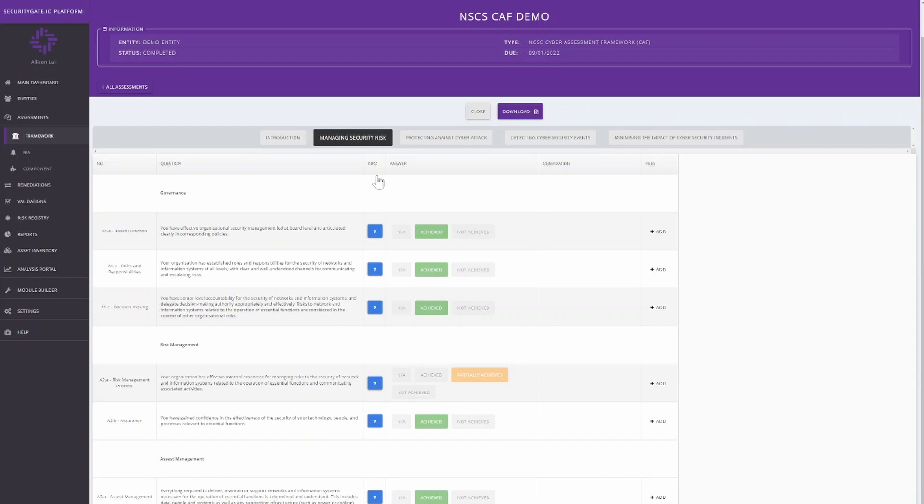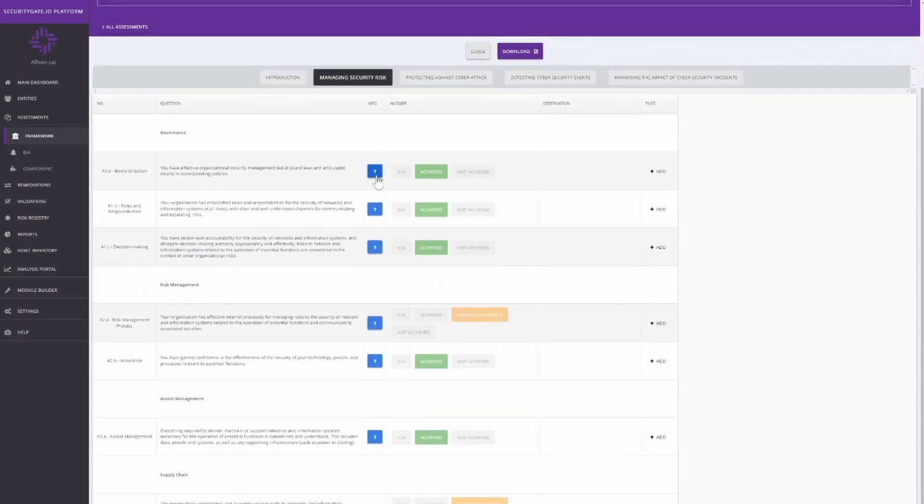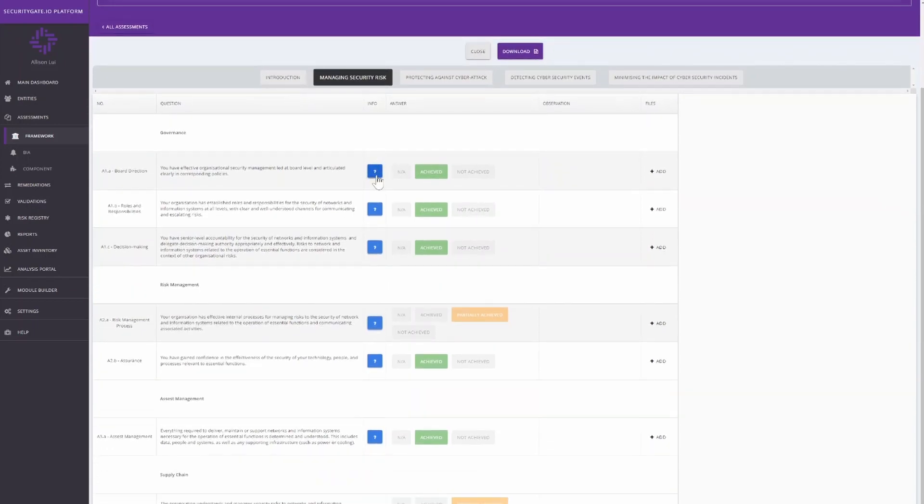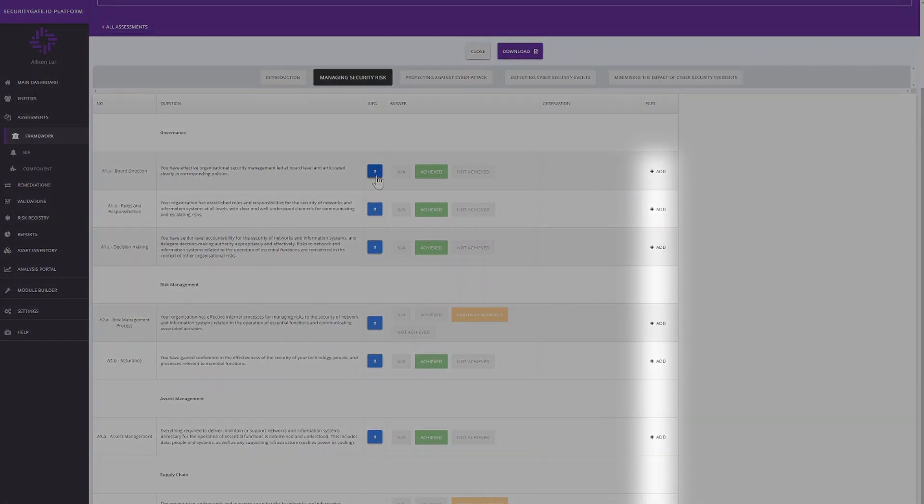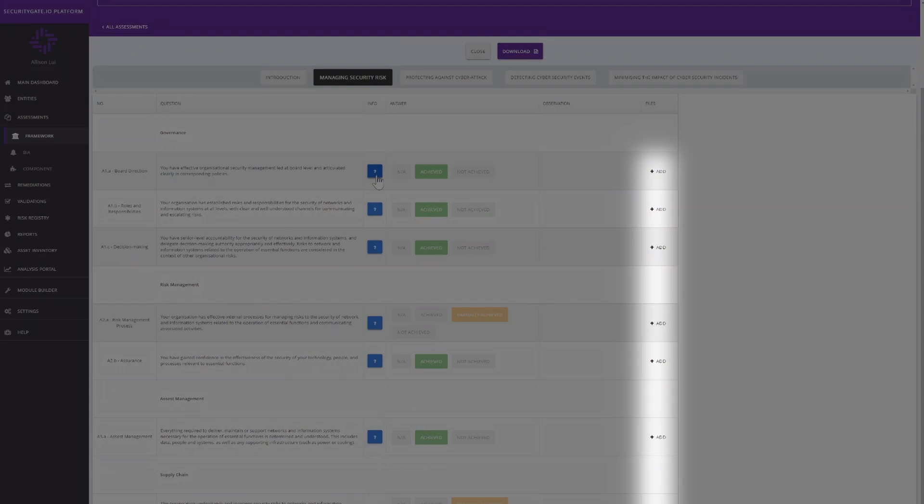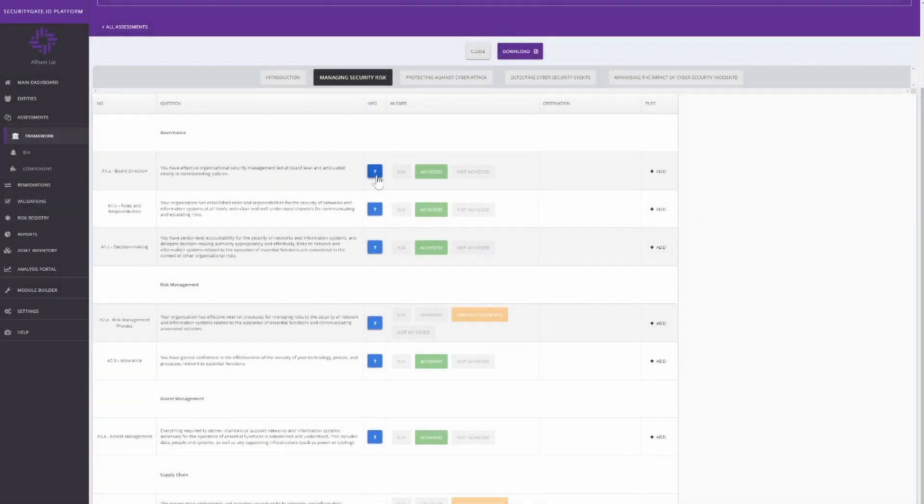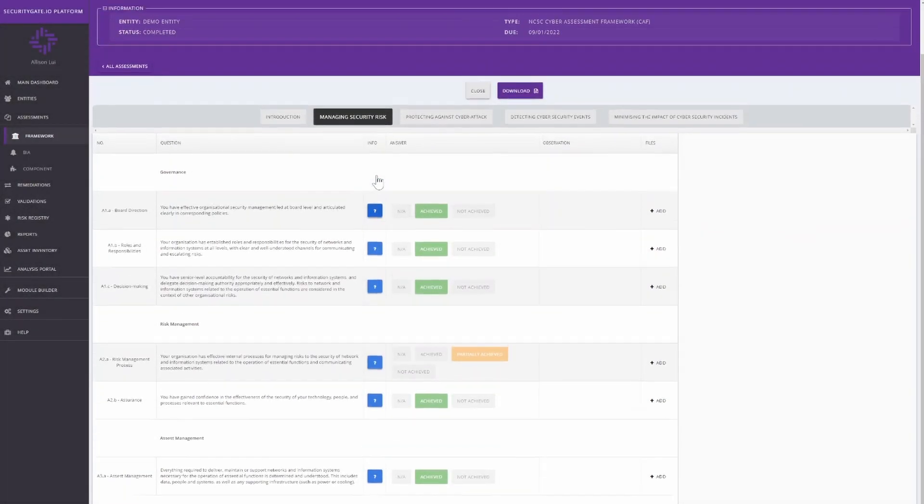The questions are grouped by 14 principles. You can also include your observations and upload files to your questions. Repeat this step for the next three objectives and submit the assessment.